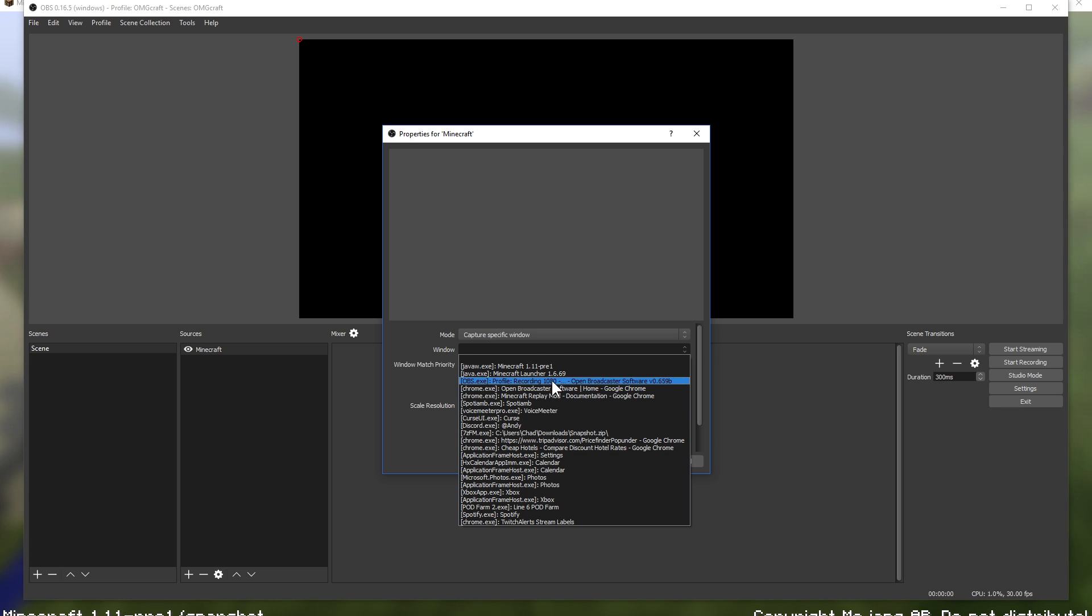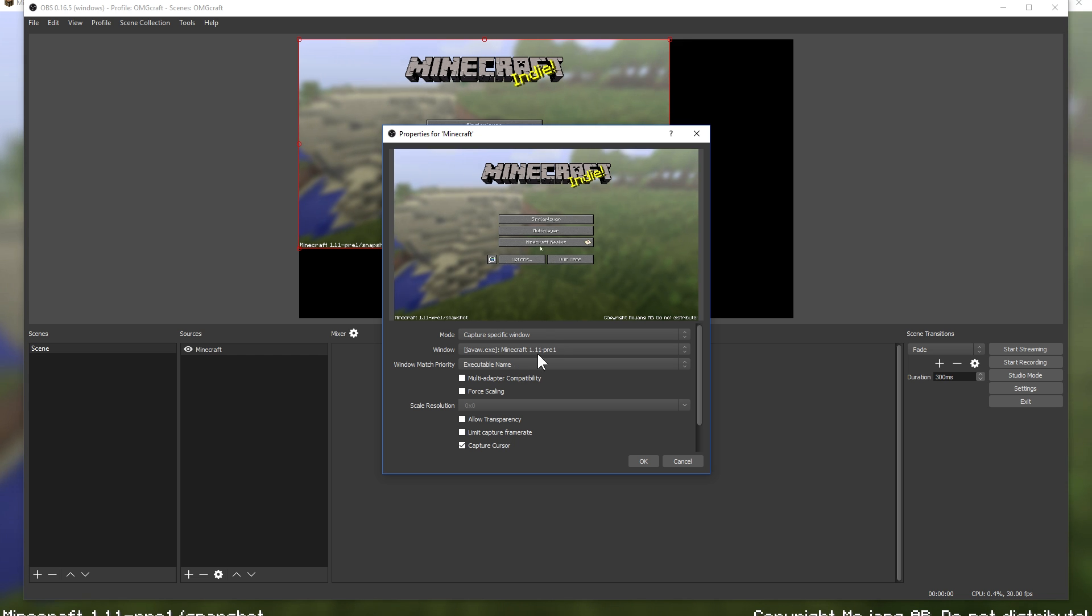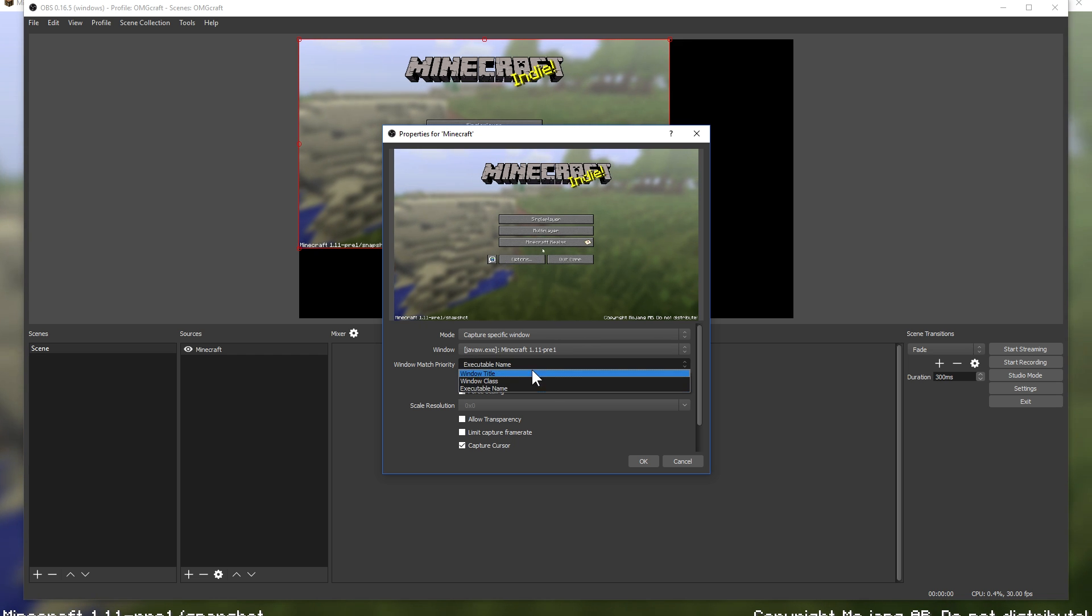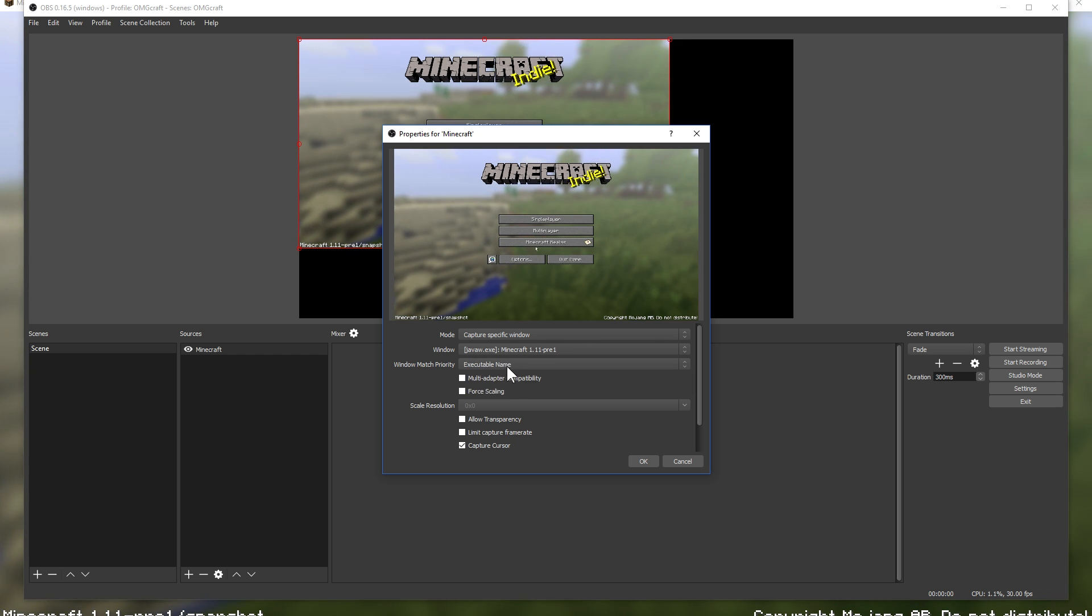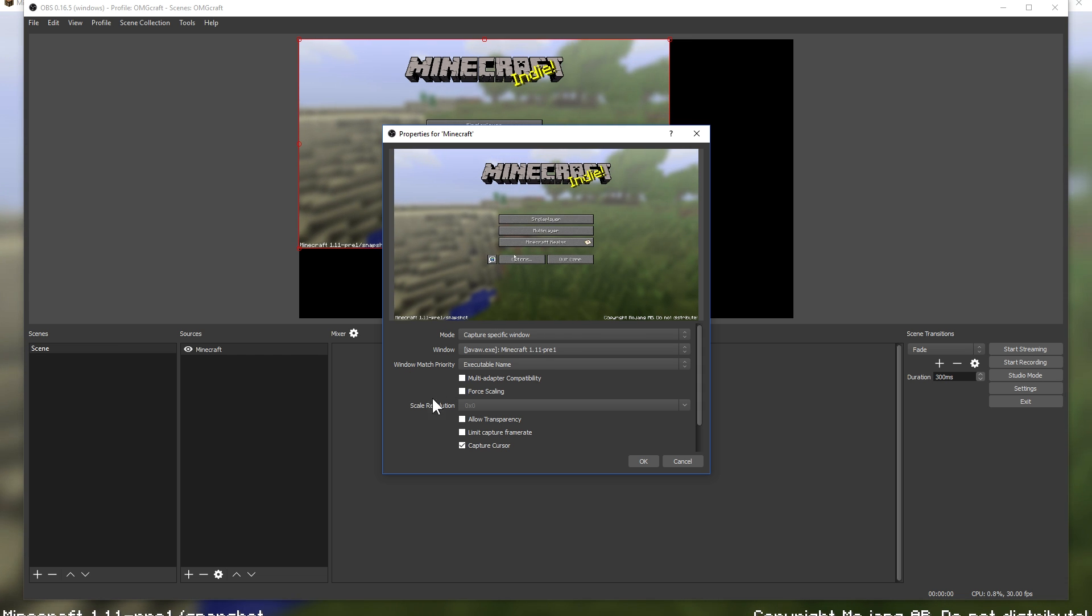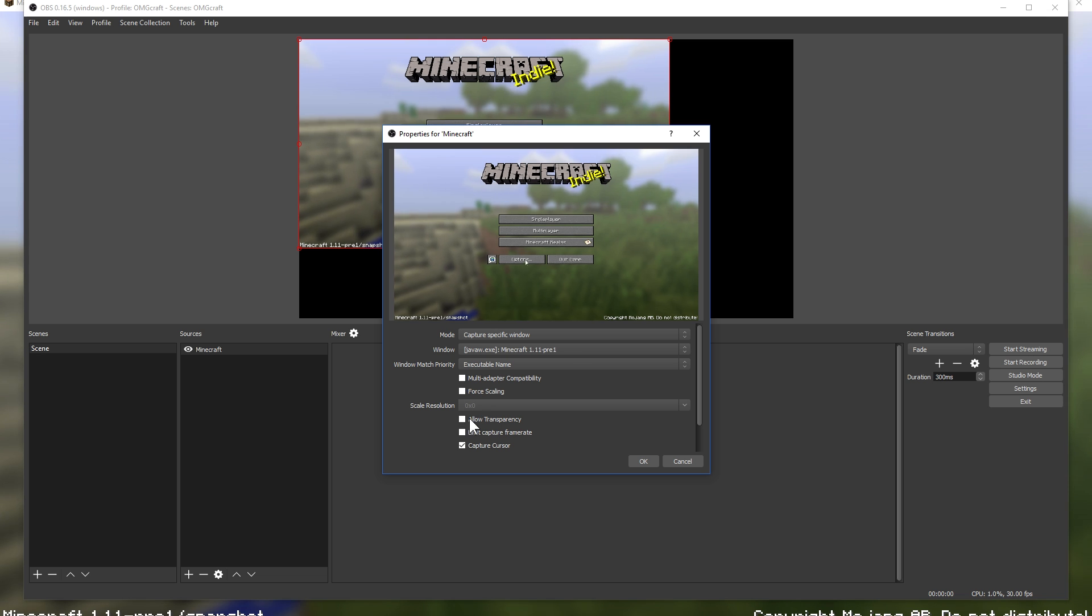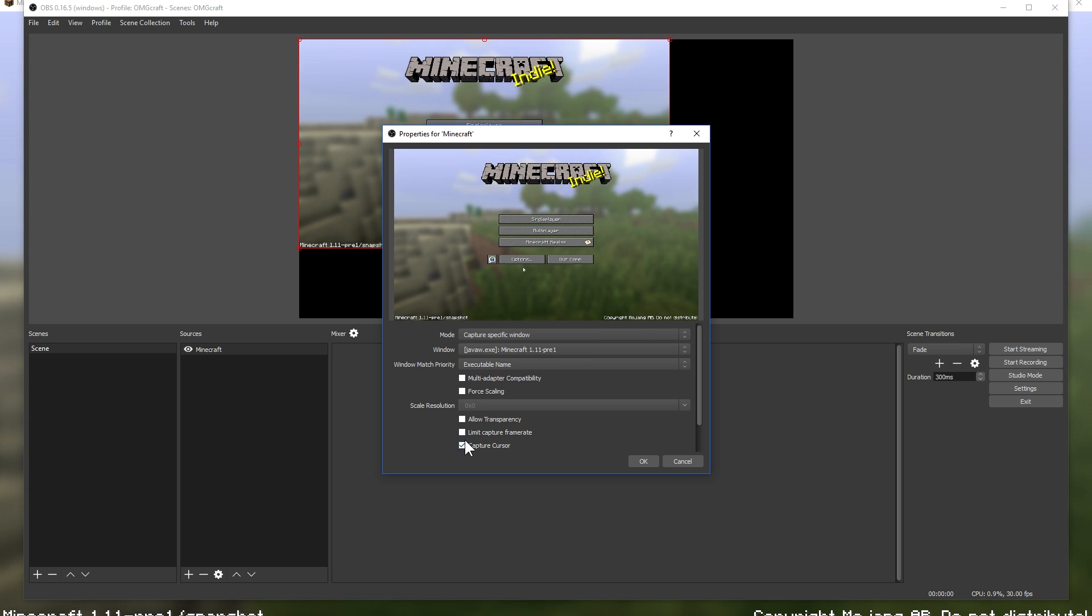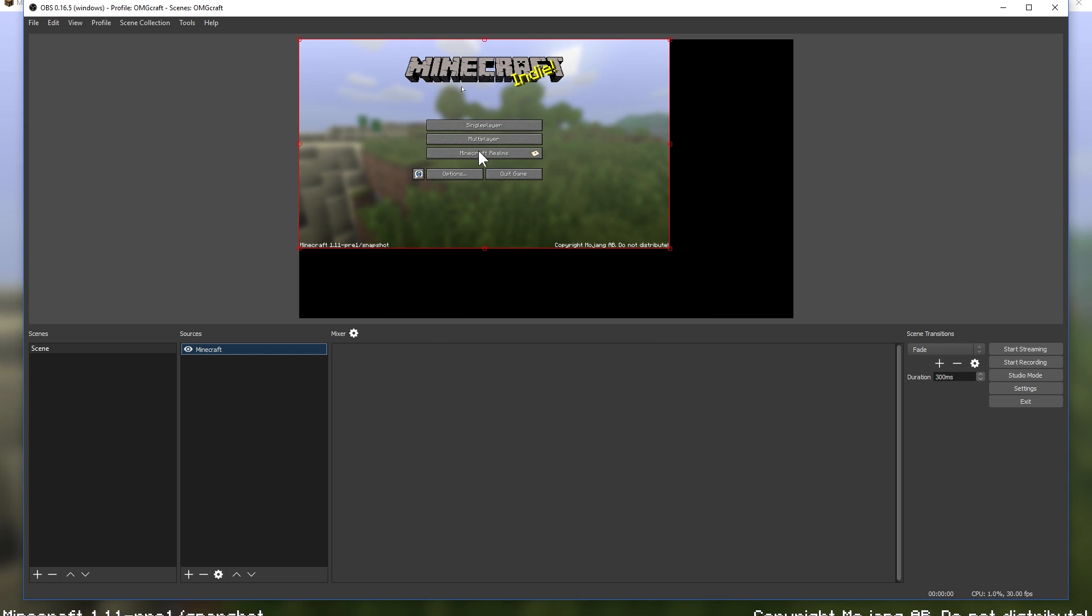Now you're presented with this dialog. You could say this is Minecraft if you wanted to, or you can add existing. We don't have an existing quite yet. By default, it says capture any full screen application. I like to play my games not in full screen, so we're going to capture a specific window. You have the window that you're selecting, and we're going to choose Minecraft.